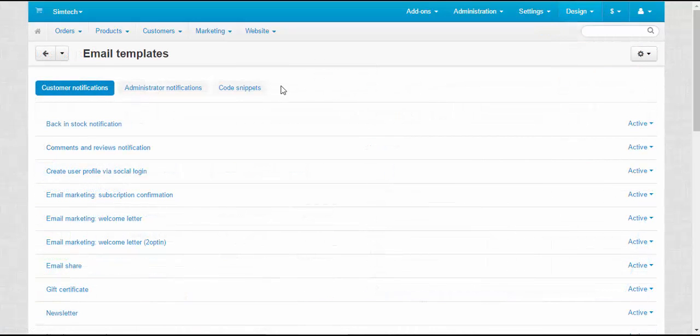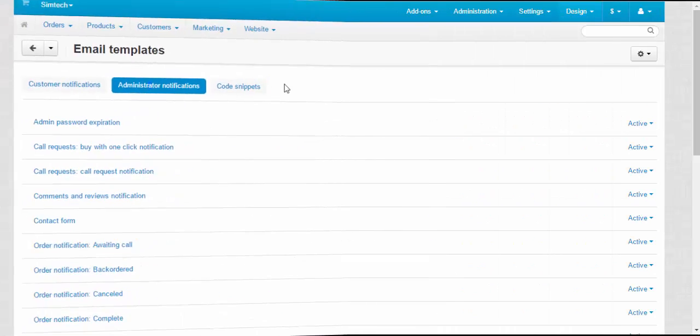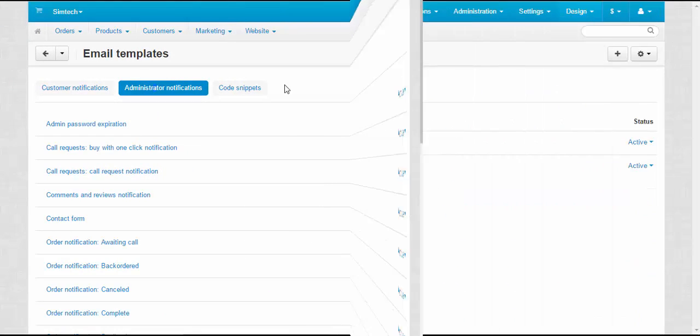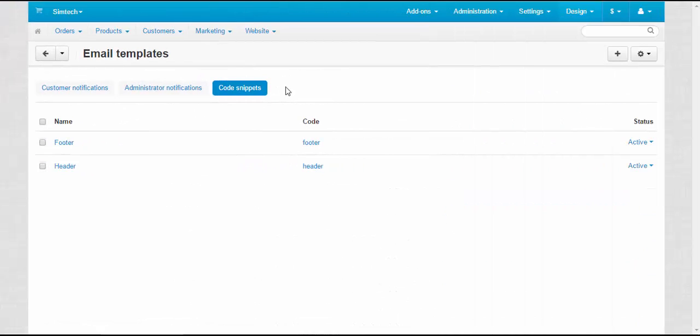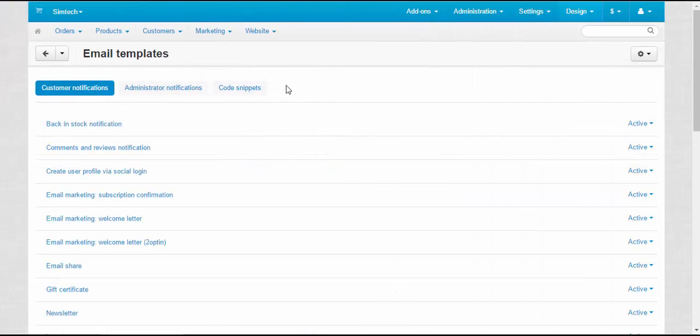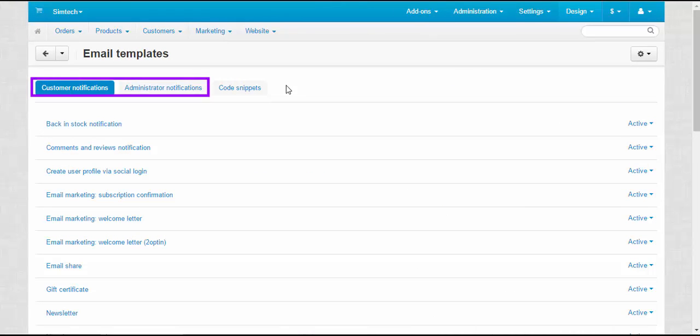Here, three tabs are available. The Customer Notifications tab, the Admin Notifications tab, and the Code snippets tab. All default store notifications are gathered on the first two tabs.